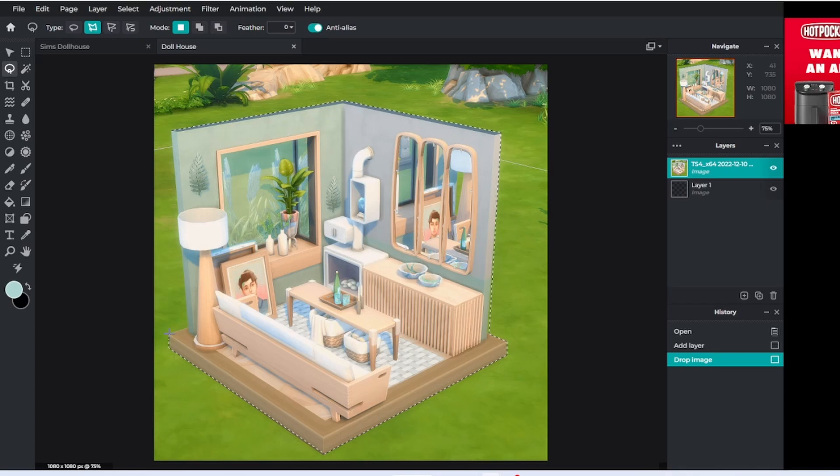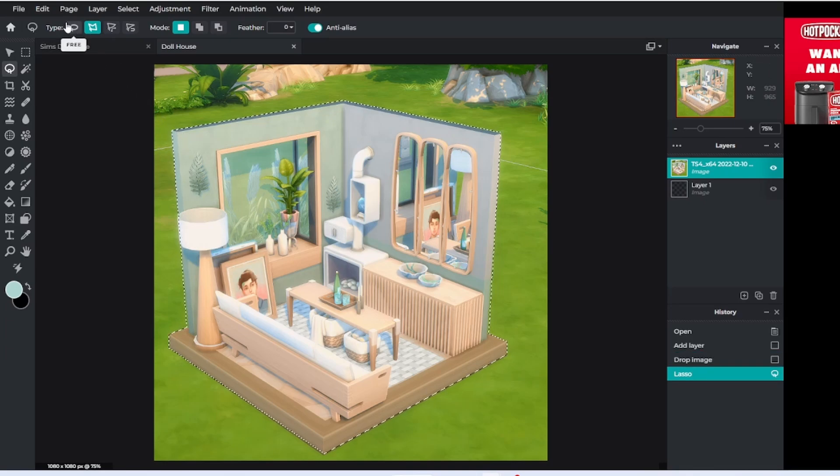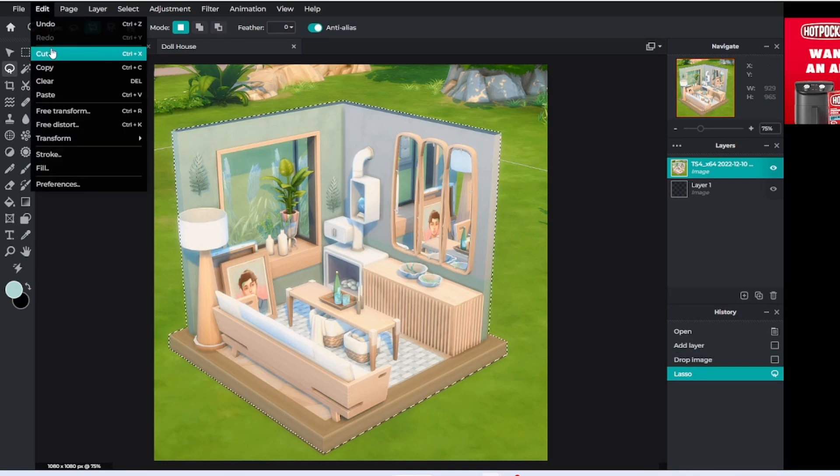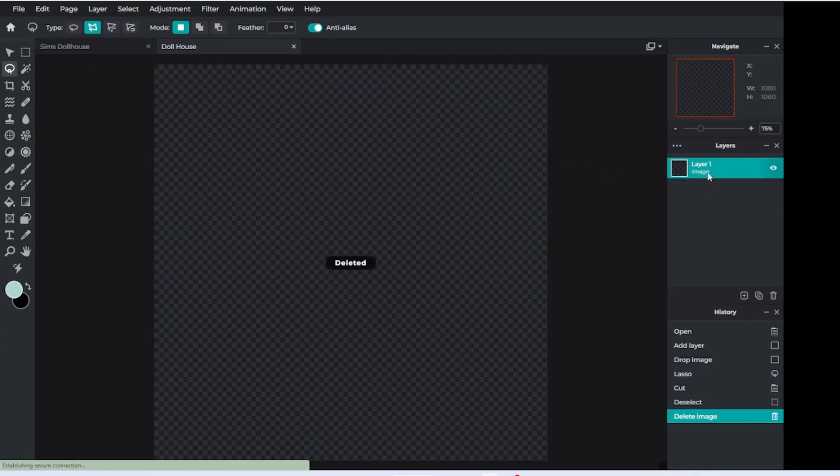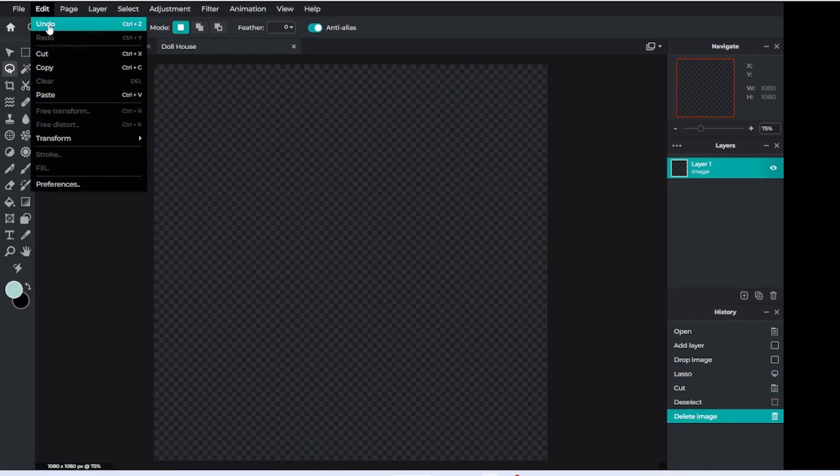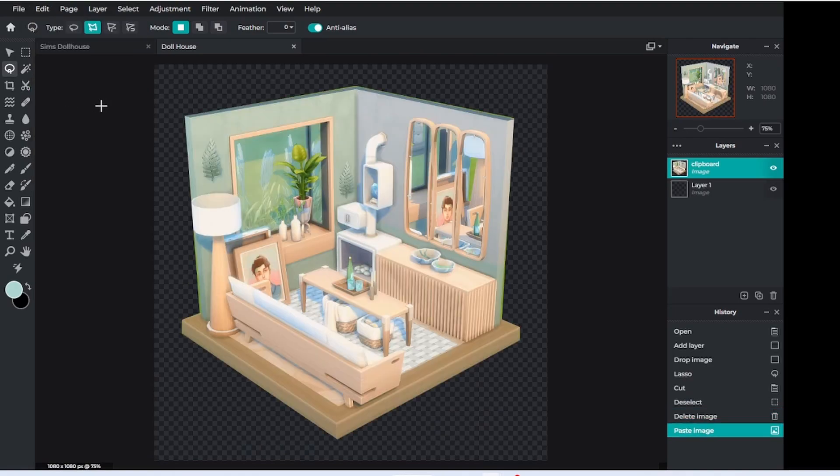Now you want to cut your image, so you can go edit, cut, and then you can just delete the layer that's left over. Now you can go to edit, paste, and you are left with just your room.